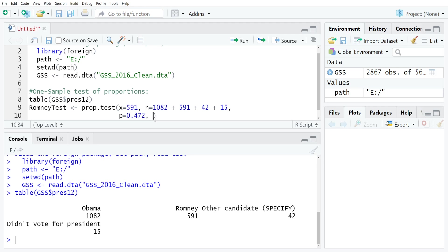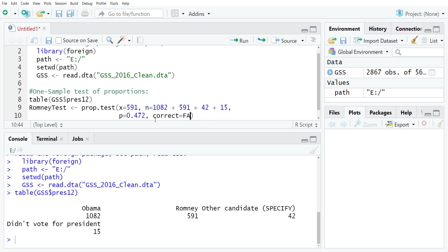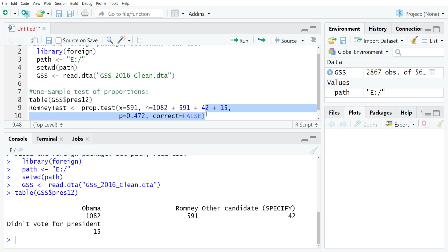If you're one of my students, my convention is to just turn it off because we're always going to have enough of a sample size for this that it's not necessary. The way that you would set that up here is just do correct equals and then a logical FALSE. So all uppercase, no quotes. That will just turn off the Yates' correction. And that's everything that we need now to run our test.